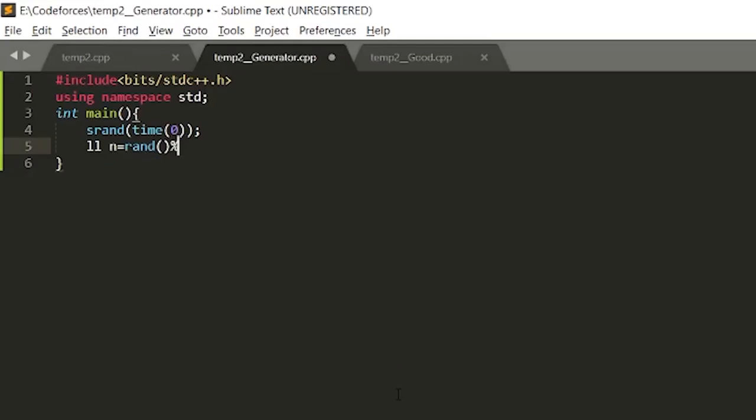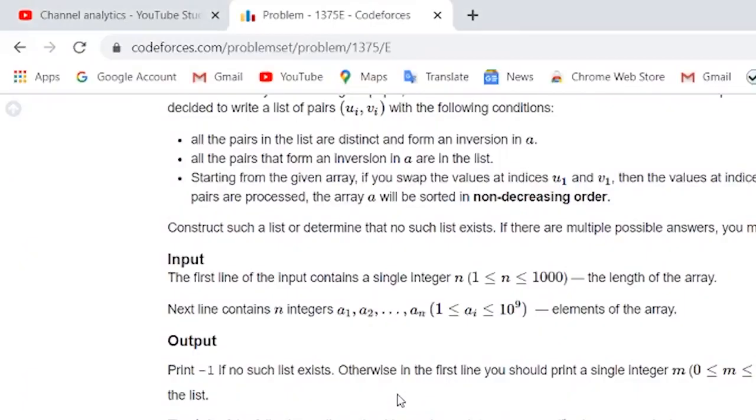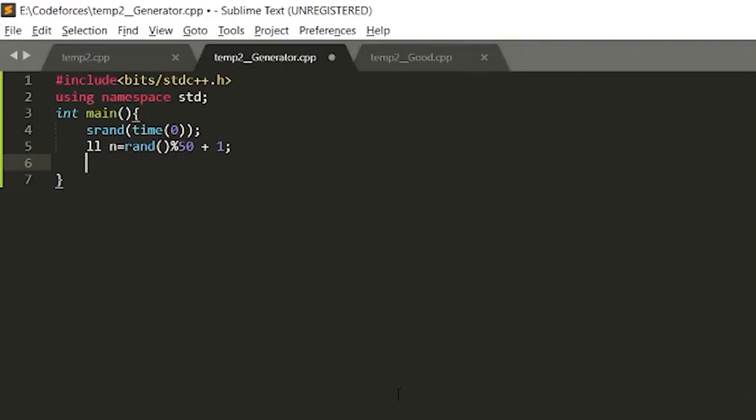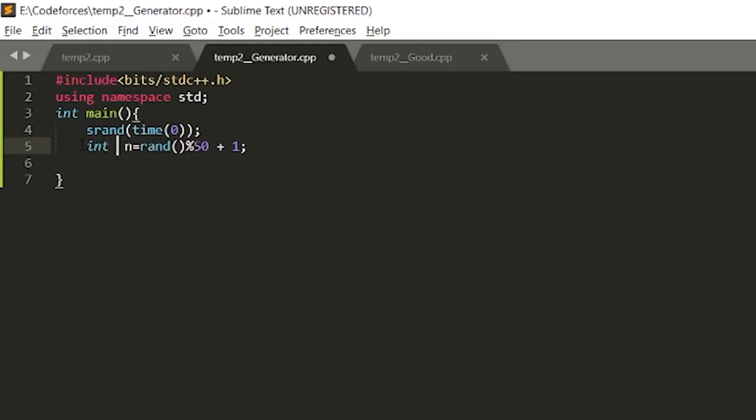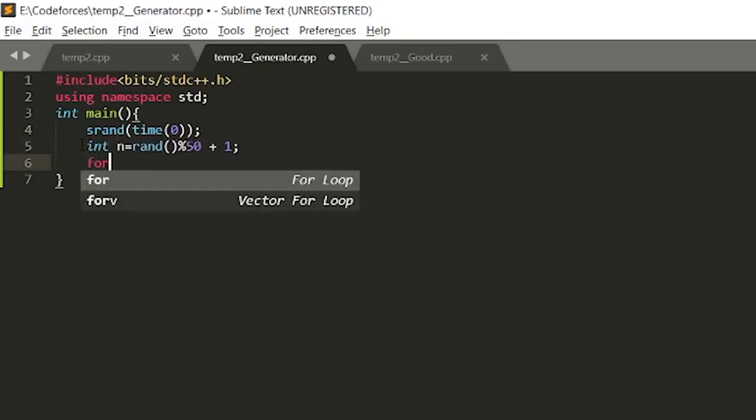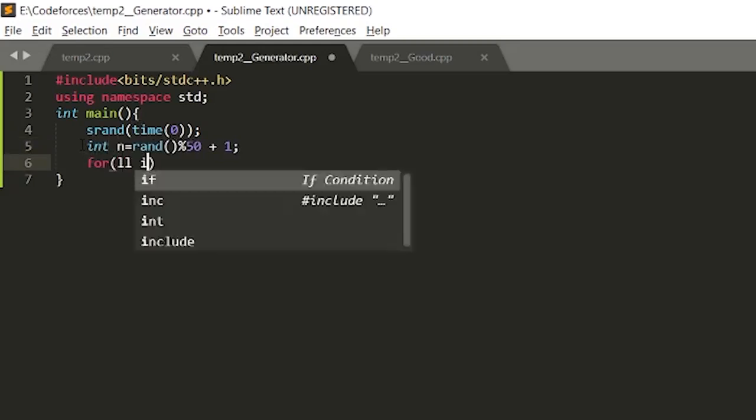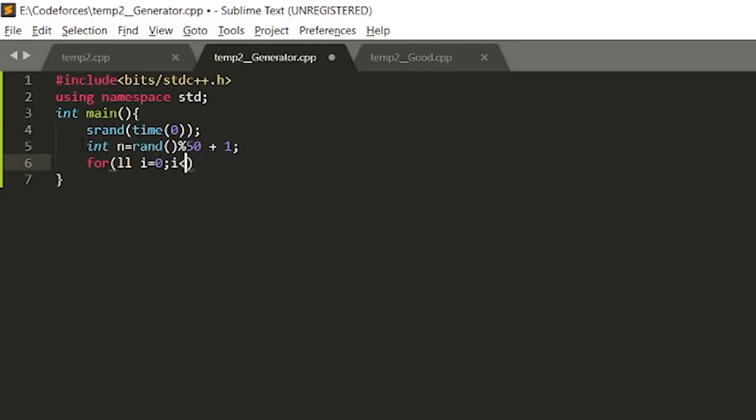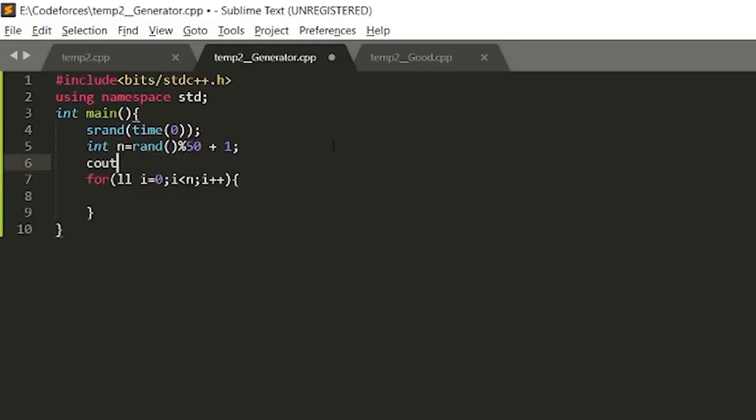Now we have to take n integers which can be up to 10 raised to power 9. Let's just take it up to 1000 just for simplicity. We have not defined ll, so just write it as int. Now we'll run a loop and we have to output it.